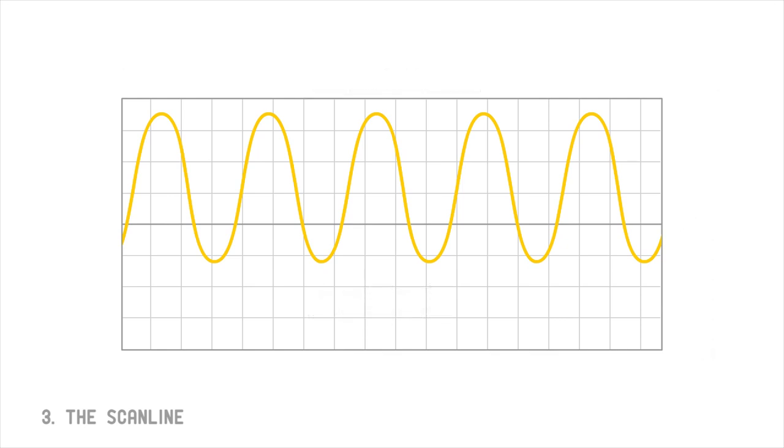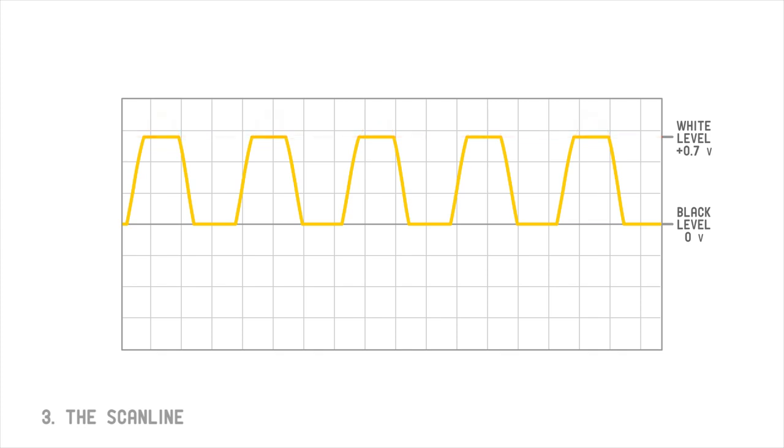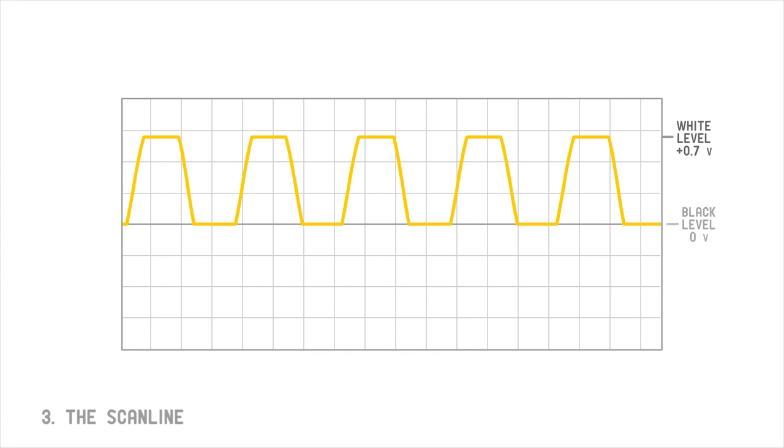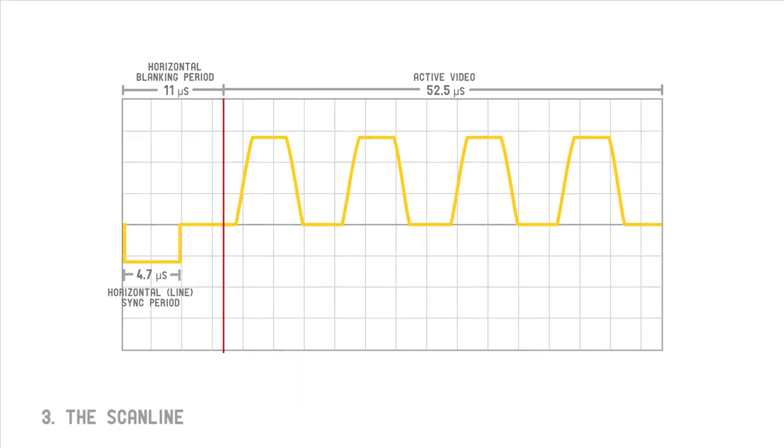The first processing step we need to perform is black level clipping. Next, we do the same thing with our white level. Voltages outside of this brightness range may cause the display to malfunction. Finally, we are going to add a sync pulse to the beginning of our scan line. This pulse will tell the television that a new scan line has begun.